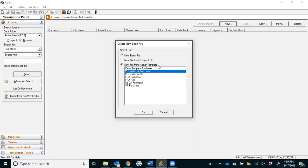Again, make your best case judgment as to whether this is a conventional purchase or refi, FHA purchase or refi, USDA purchase. We don't ever do USDA refis—I've never done one in 17 years—or a VA purchase or refi. Eventually we'll have a VA refi option in here as well. If you're not sure what type of loan it's going to be, choose conventional.